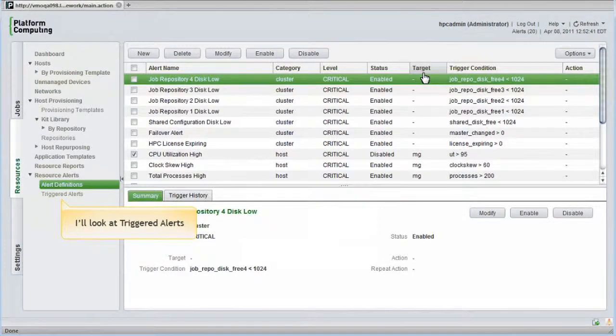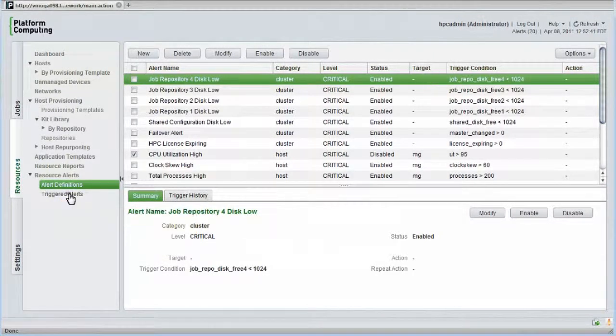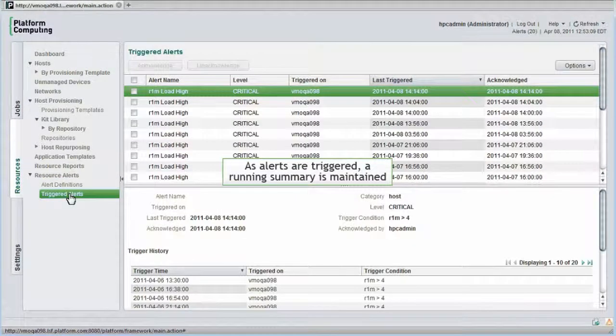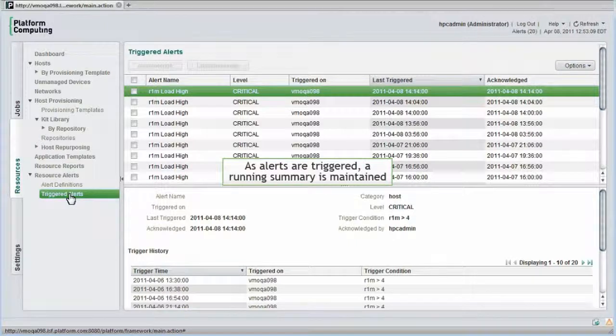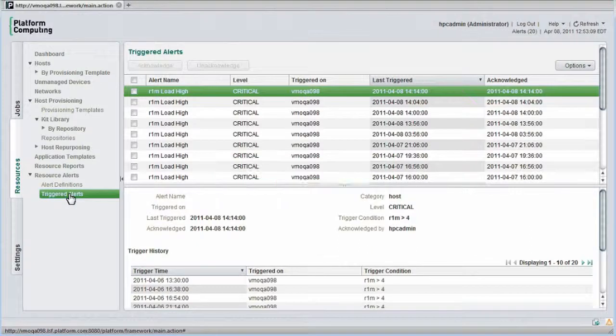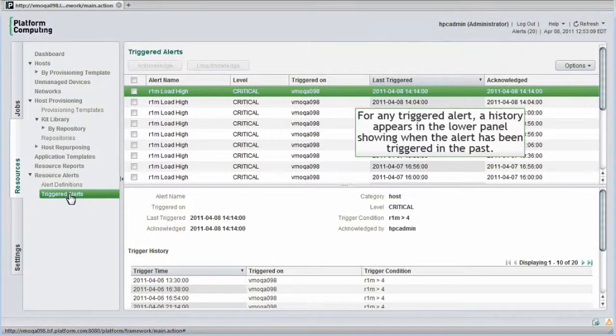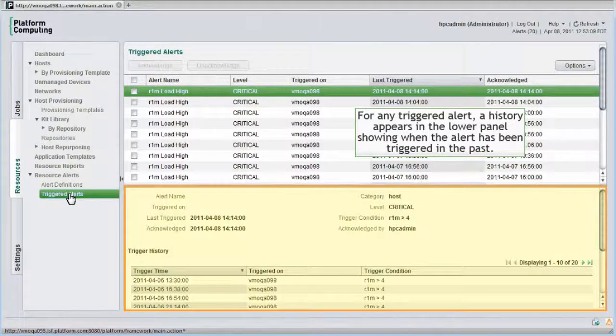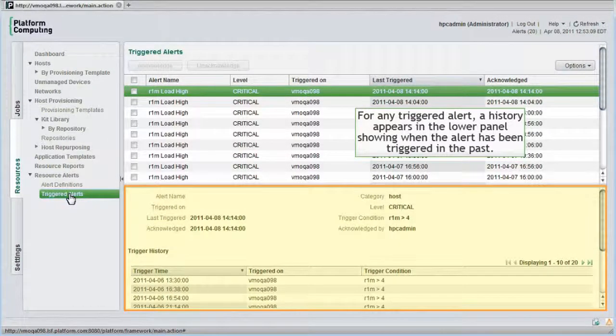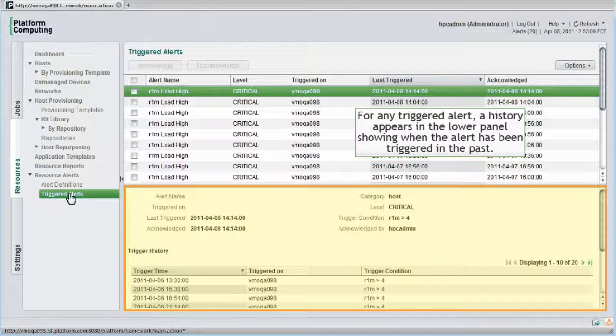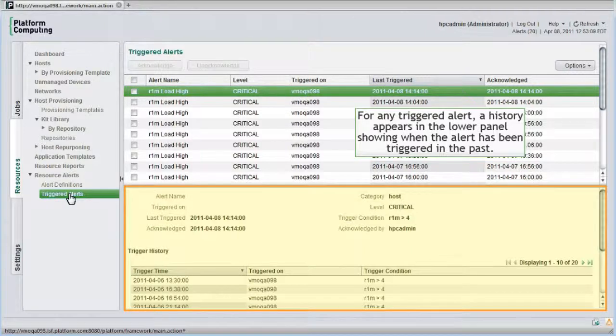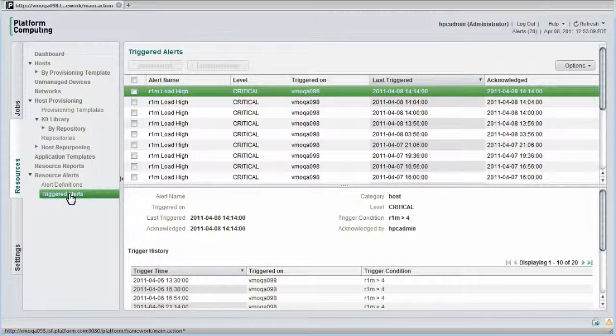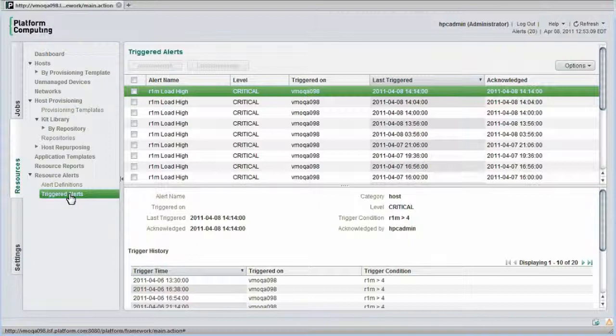Now I'll look at triggered alerts. As alerts are triggered, a running summary is maintained for me. I can acknowledge alerts to prevent them from being triggered repeatedly. For any triggered alert, when the alert is selected, I can see a history in the lower panel of when the same alert has been triggered in the past. As I take actions to correct alert conditions, this helps me determine whether my activities are being effective and whether problems are becoming more or less frequent.